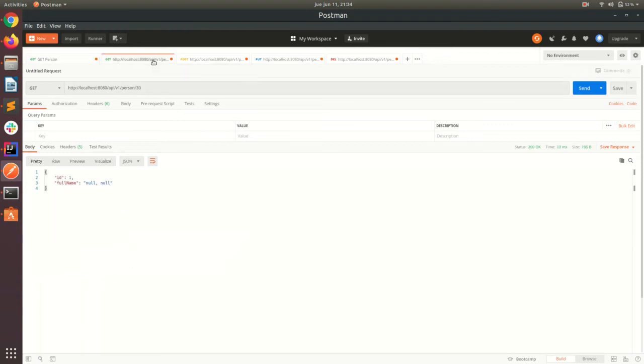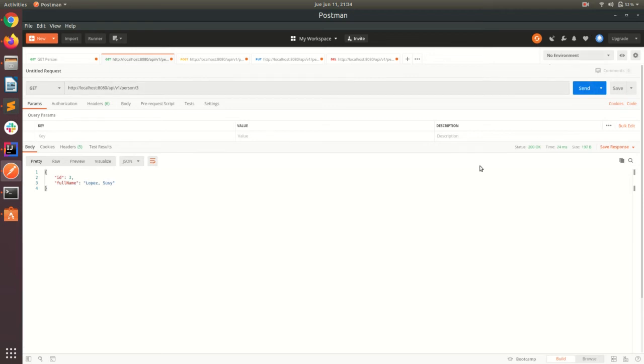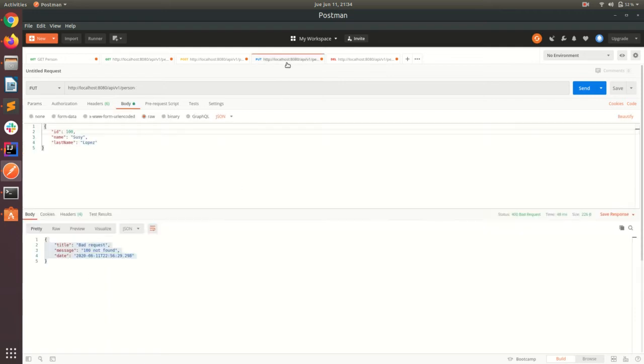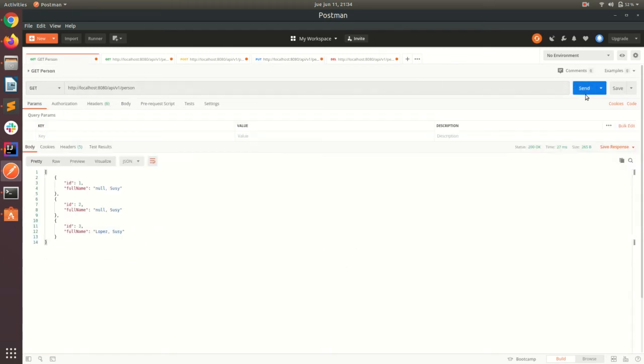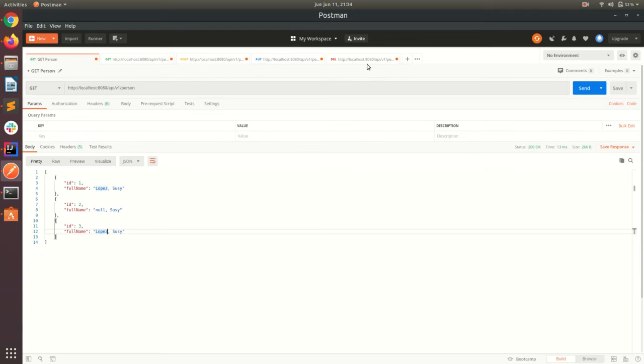Let's try the find by ID. Let me try with the ID 3. We are seeing now that particular record of the person. Let's try to update, for instance, the entity with ID 1. Let's try. Let's see the whole list again. And now we have the first record and the third one with last name.